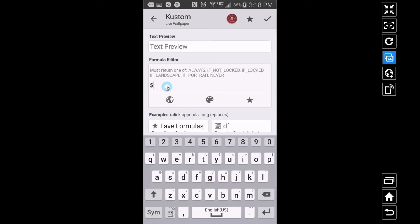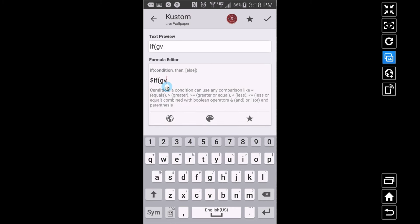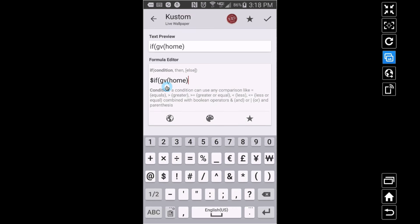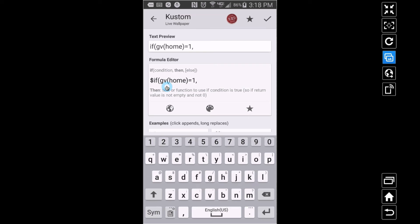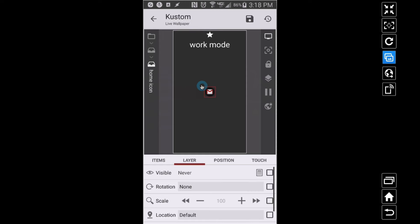Under Layer, I'll go to Visible and apply a formula. This is our home icon, so we want to say: if GV home equals 1 we want to 'always' see this group, and if it's not 1 we want it to be 'never'. So we always see this group when the switch is on, and never see it when the switch is off.